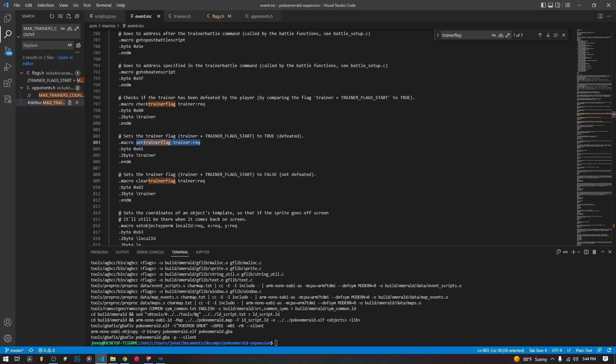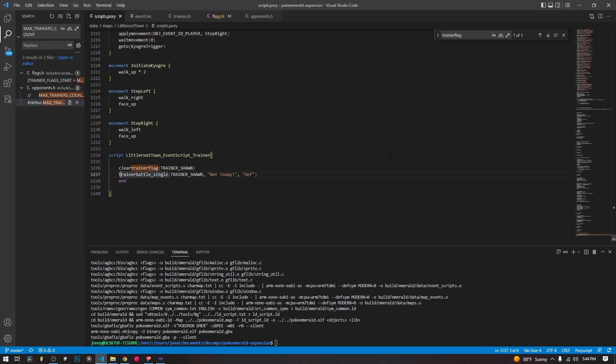So if you want that to happen when you're setting up a gym, you would set all the trainer flags inside of your gym after you beat the gym leader, and the code that runs after the gym leader battle on the condition that you win the gym battle, you'll set all the trainer flags for the trainers in the gym.